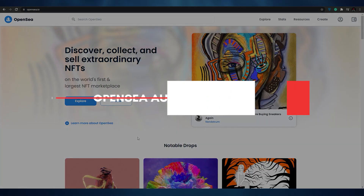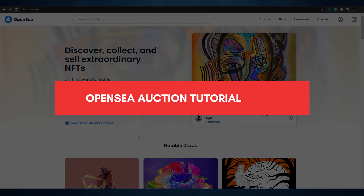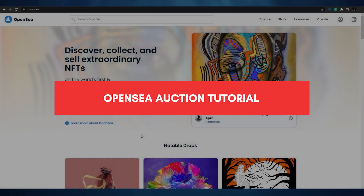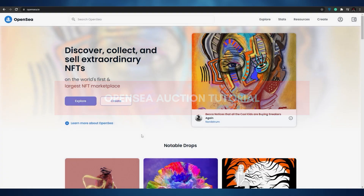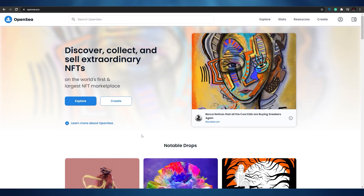Welcome back to another video. In today's video, we're going to be showing you how you can start your very own auction on OpenSea, so without wasting any more of your time, let's just jump into the video.